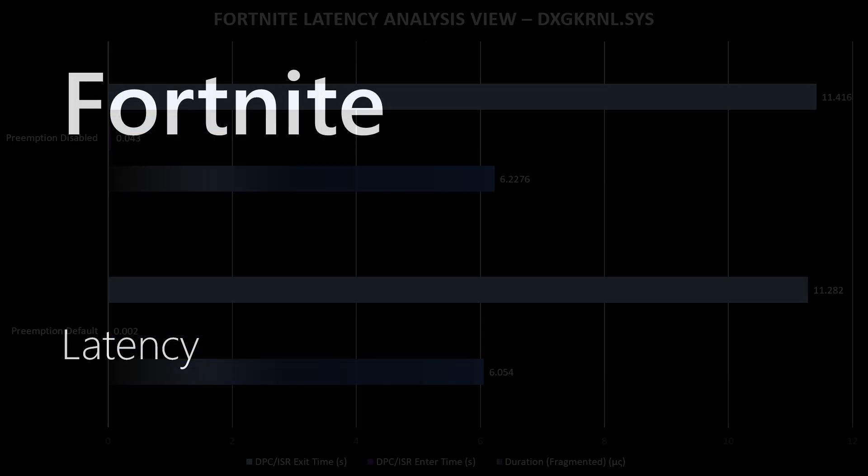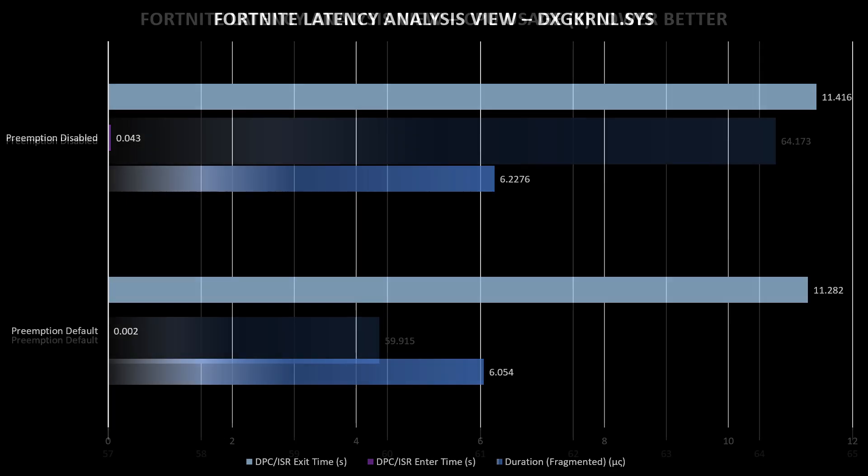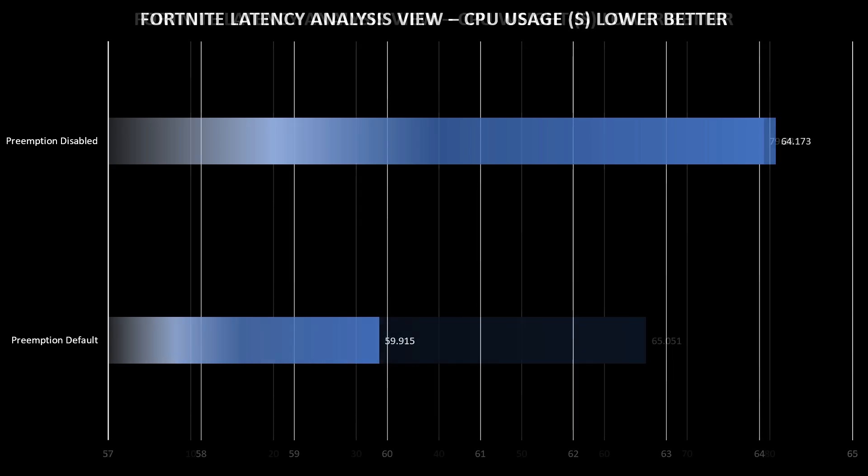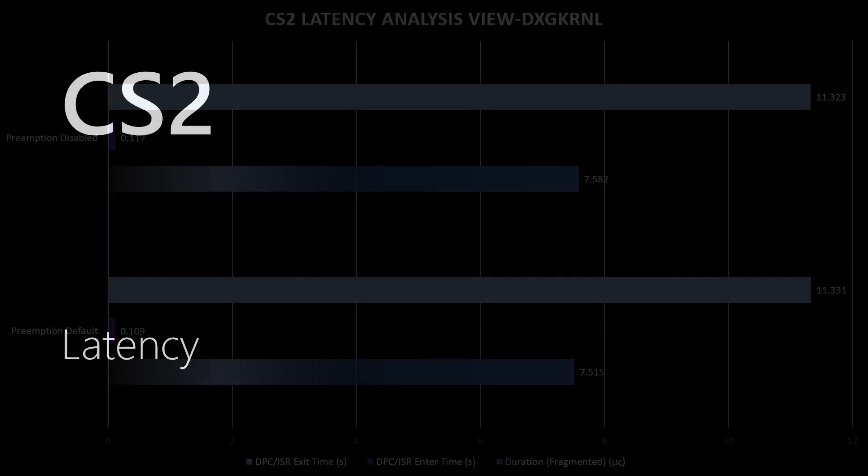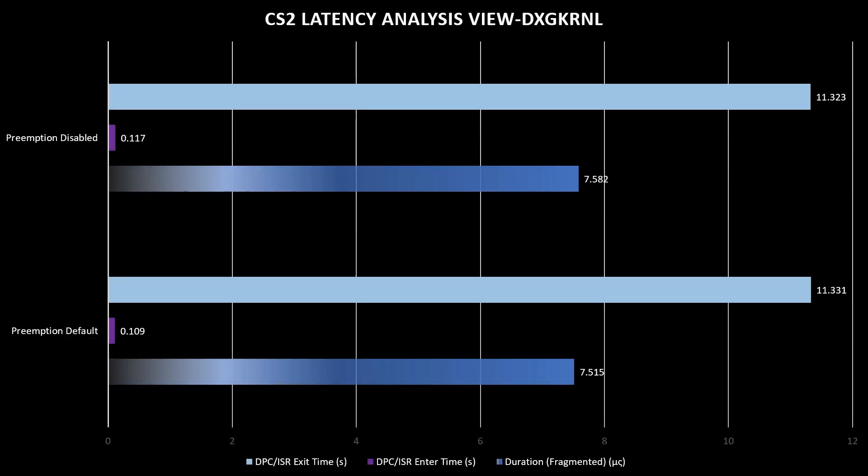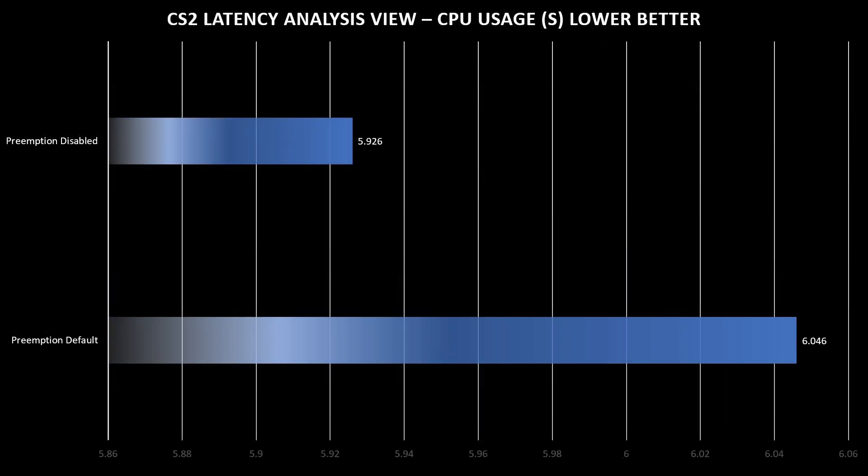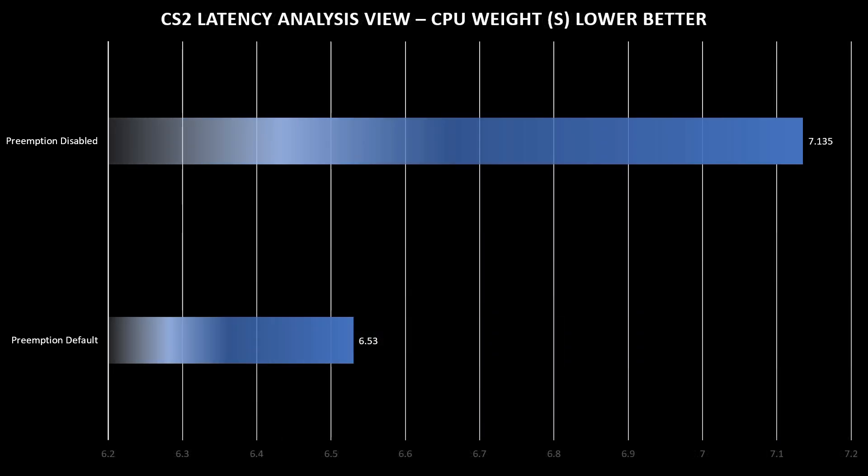For Fortnite latency, I tested the dark kernel driver and the results are better by default without changing anything. The CPU usage is better with preemption default, and the CPU wait is better by default. In CS2, the latency in dark kernel is almost the same—I can't say that we have some huge difference. The CPU usage is better with preemption disabled, and the CPU wait is better with preemption default.